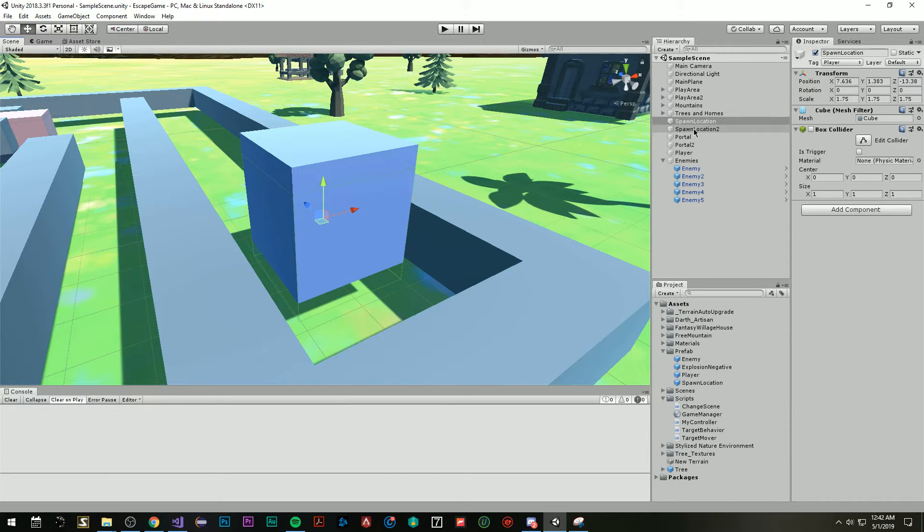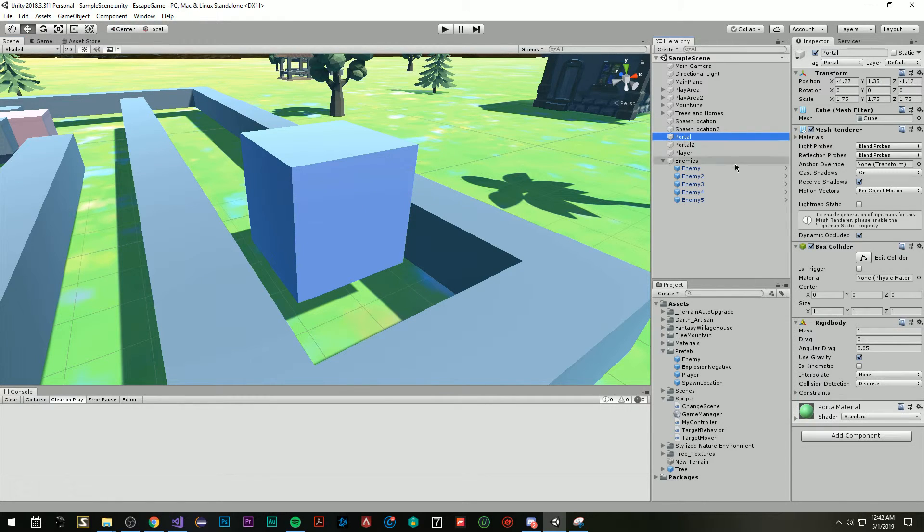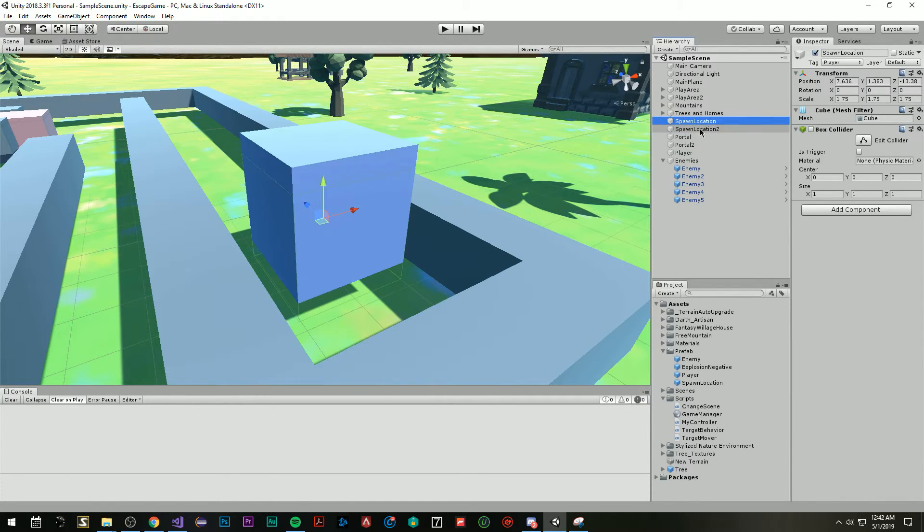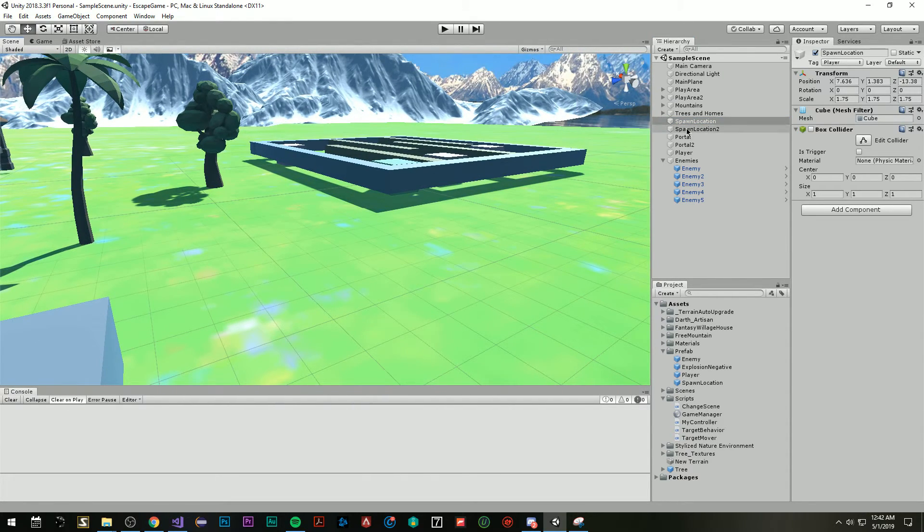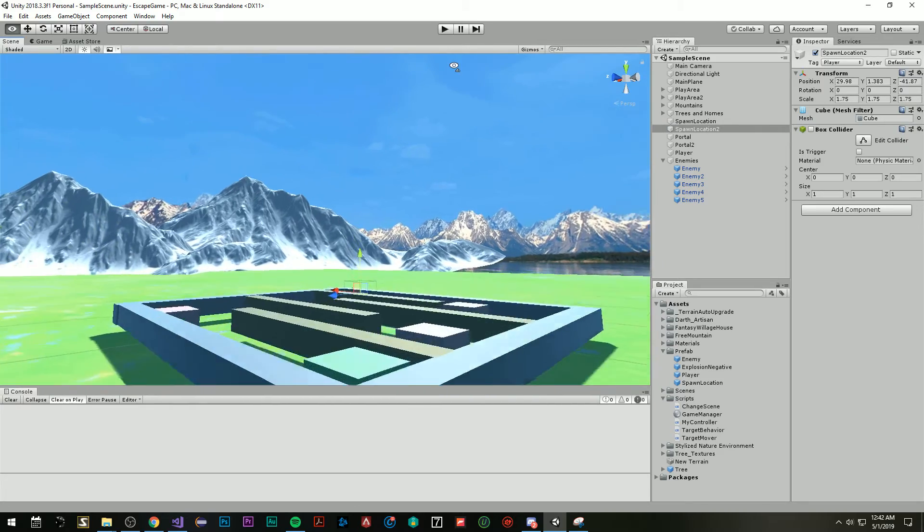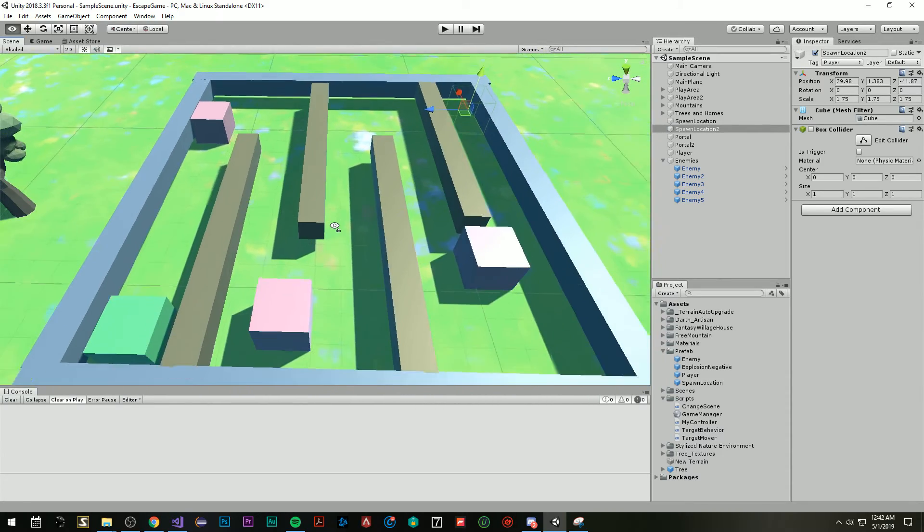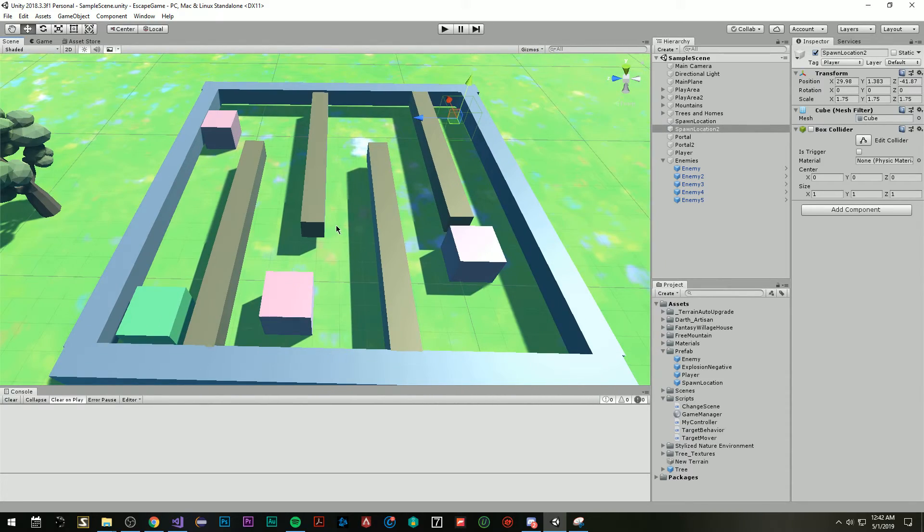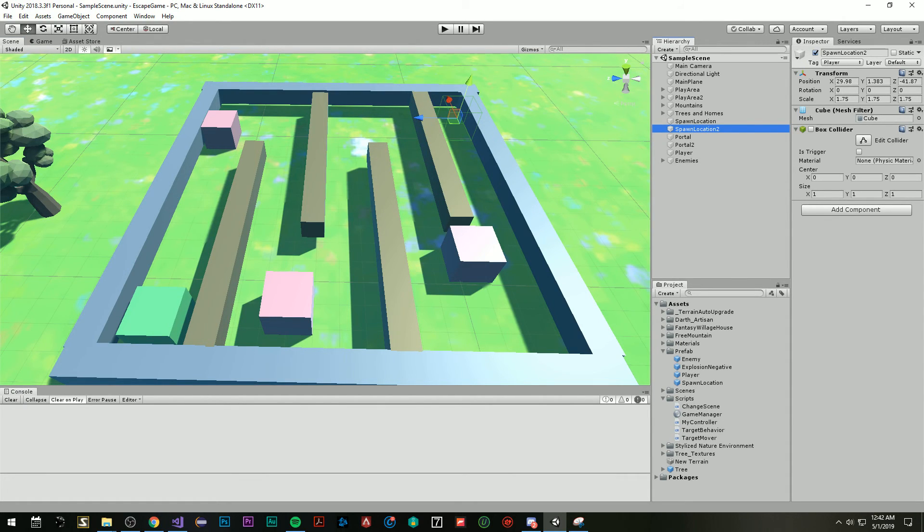And basically what I do in the code is when I flip the scene over, I switch spawn location, this spawn location, I teleport it over to spawn location 2, which is over there on this play field. And yeah, that's basically how it works. I hope you guys enjoyed this demonstration. And this was definitely a lot of fun to make. Thank you for watching.